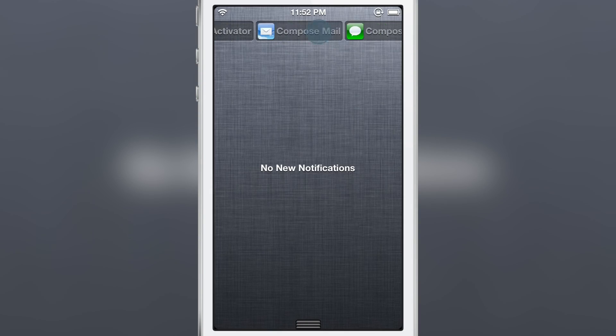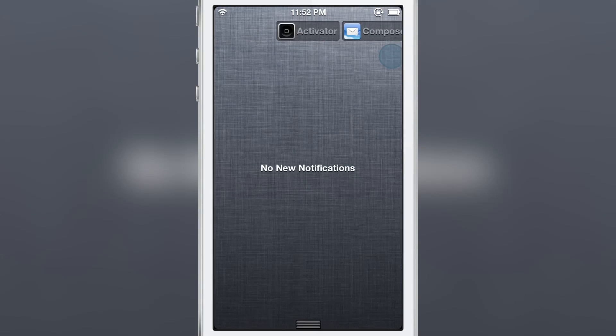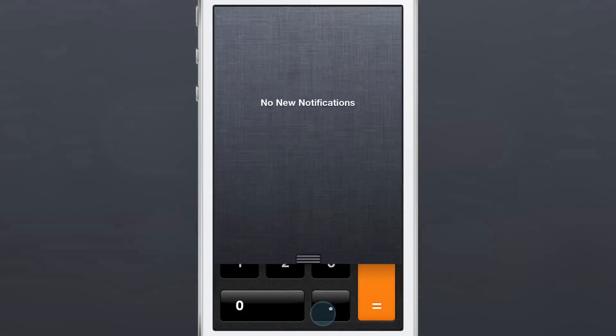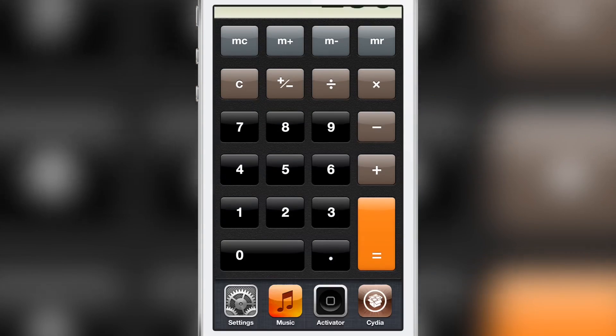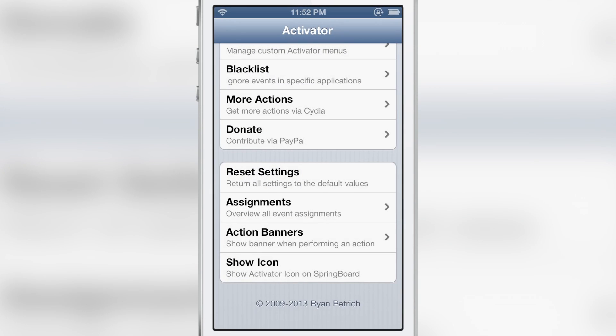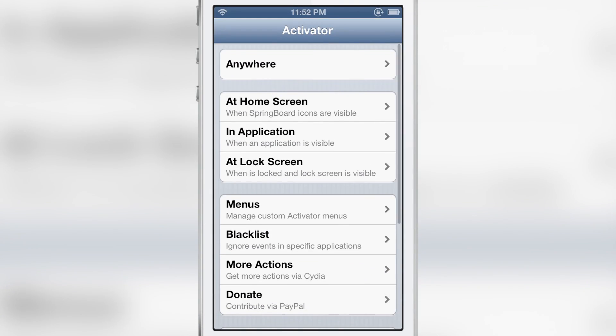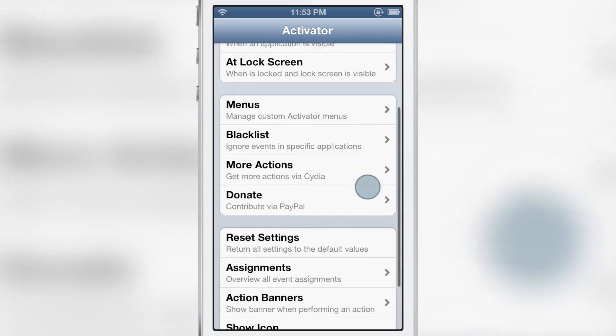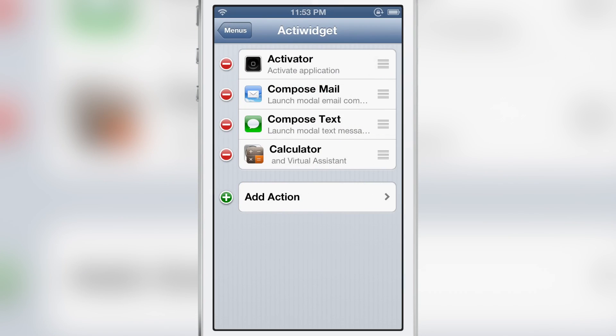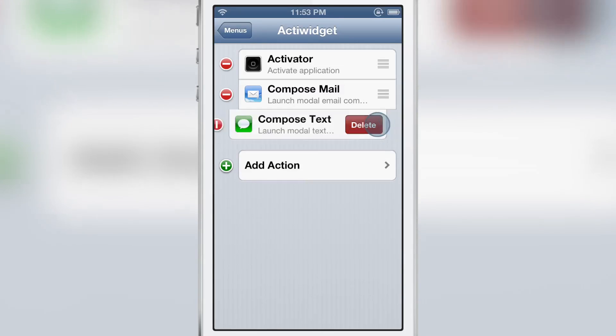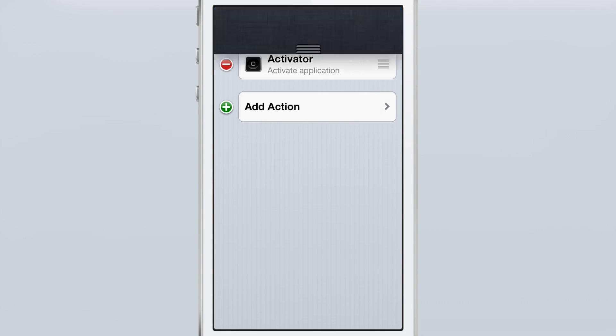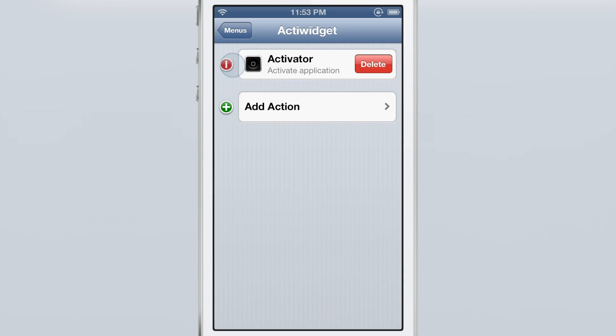Now obviously ActiWidget is in its initial stages of conception. It is the first release on Ryan Patrick's beta repo. So it's very simple right now as far as its look, its feel. Of course you can access everything from the menu section in activator itself. But it's really nice. I just love how everything's real time.